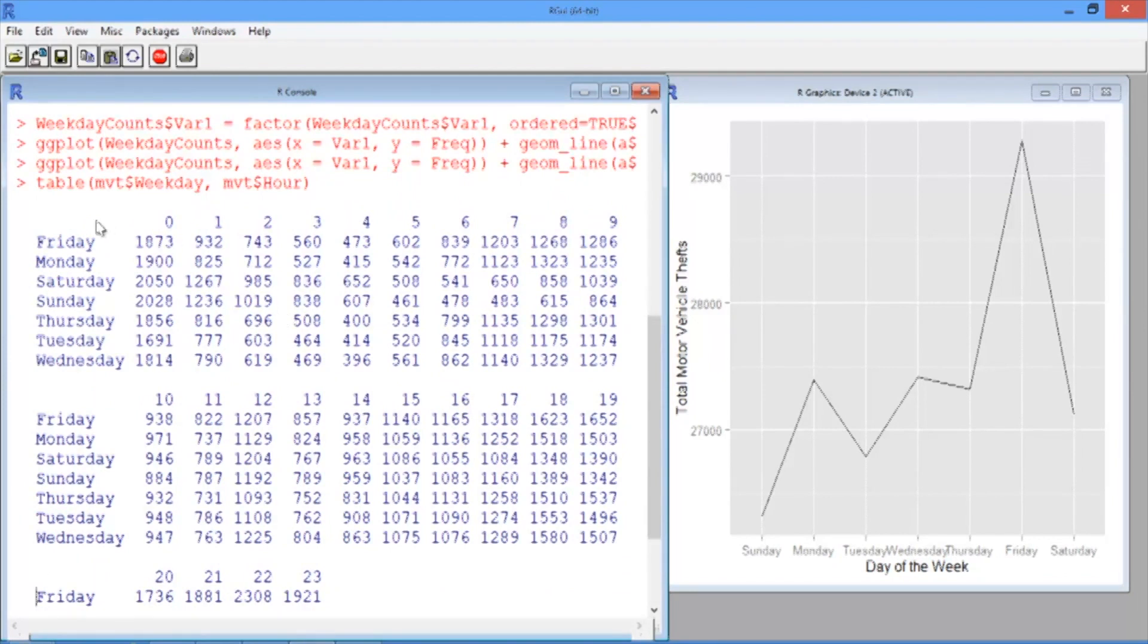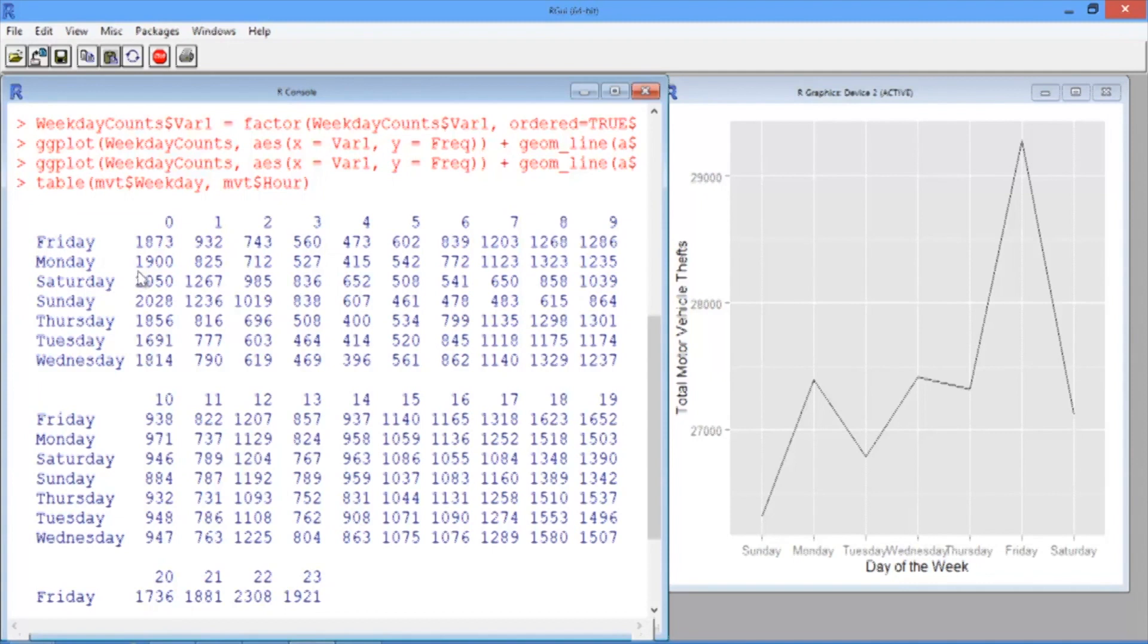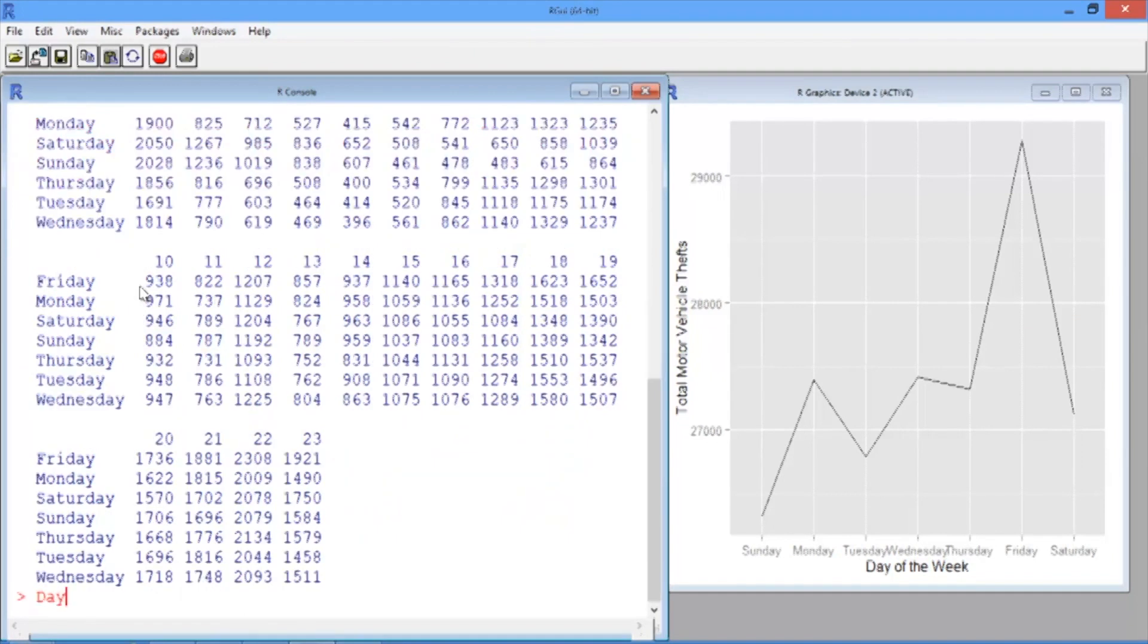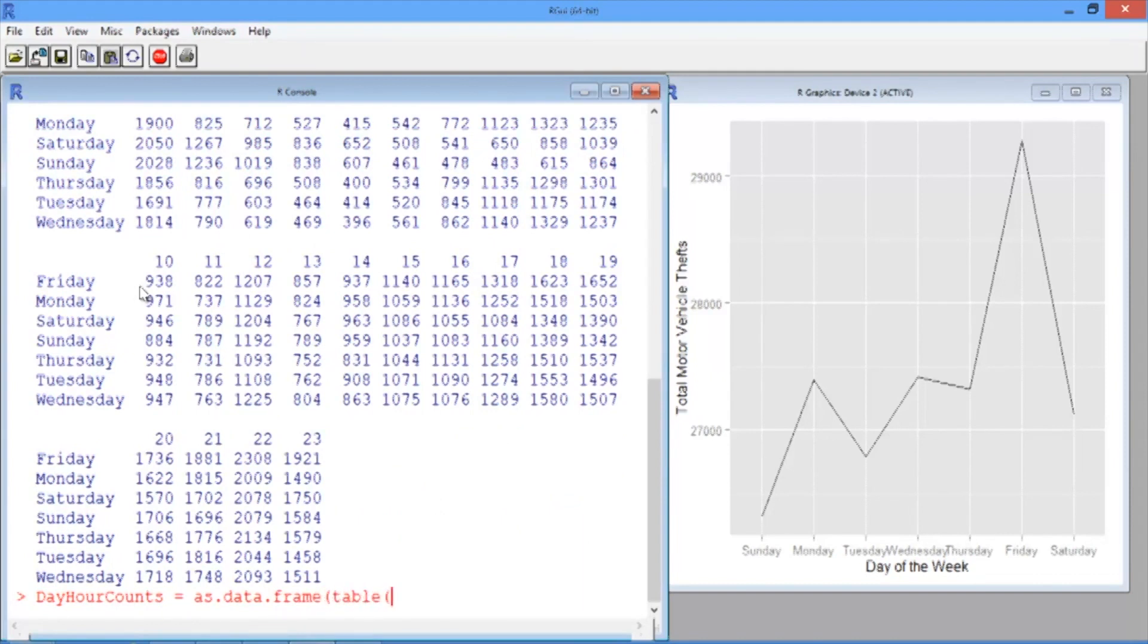For example, on Friday at 4 AM, there were 473 motor vehicle thefts, whereas on Saturday at midnight, there were 2,050 motor vehicle thefts. Let's save this table to a data frame so that we can use it in our visualizations. We'll call it dayHourCounts and use the as.data.frame function, run on our table where the first variable is the weekday and the second variable is the hour.